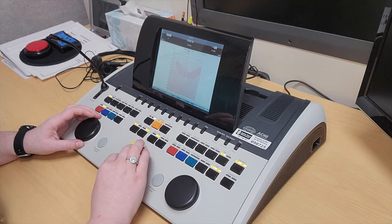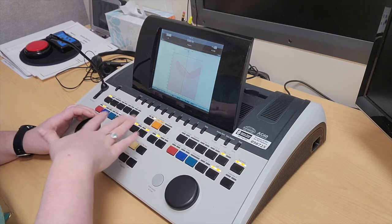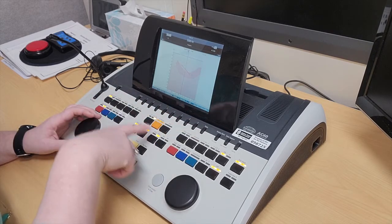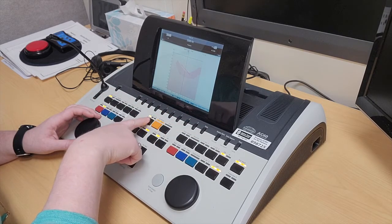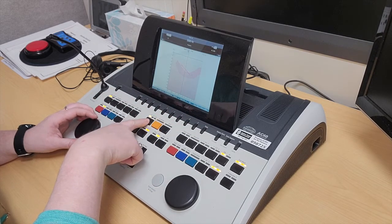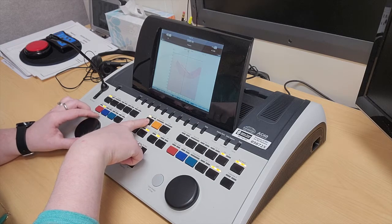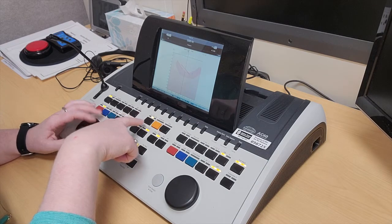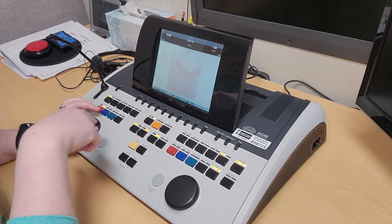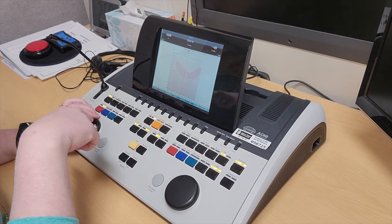If I wanted to change the increment level, right now it's on 5 dB. I could click here for 1 dB or 2 dB, but we like it at 5 dB.